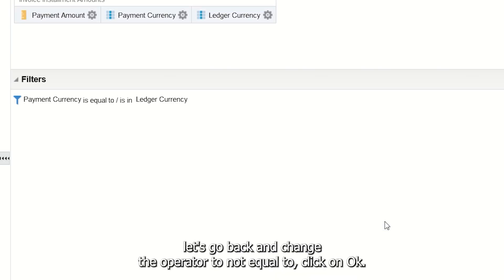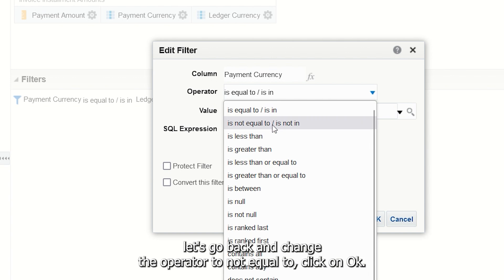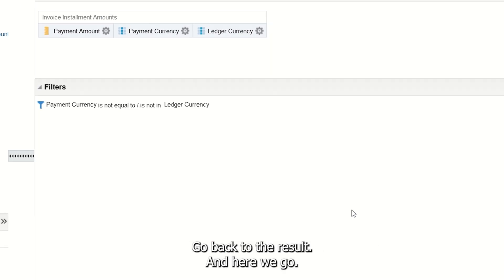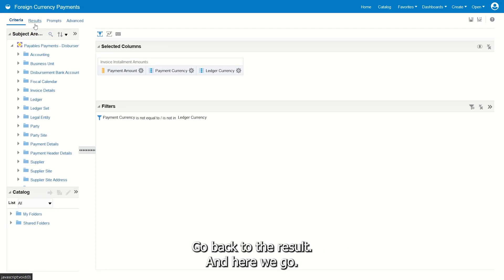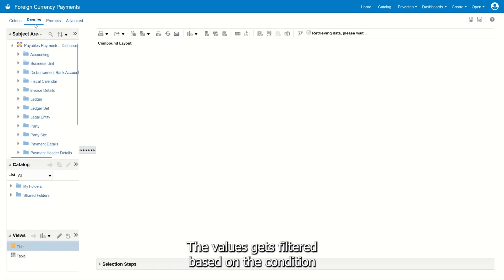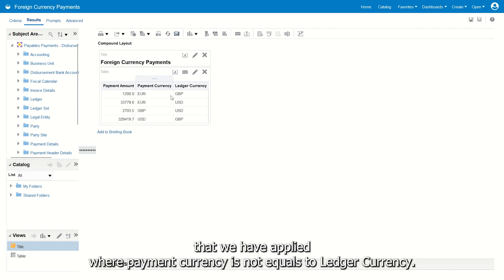Change the operator to not equals to, click OK, and go back to the result. Here we go—the values are filtered based on the condition we applied, where Payment Currency is not equals to Ledger Currency.